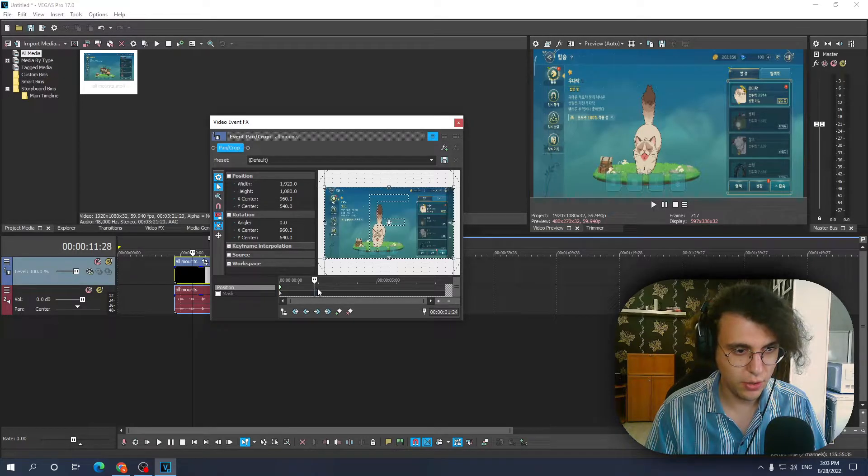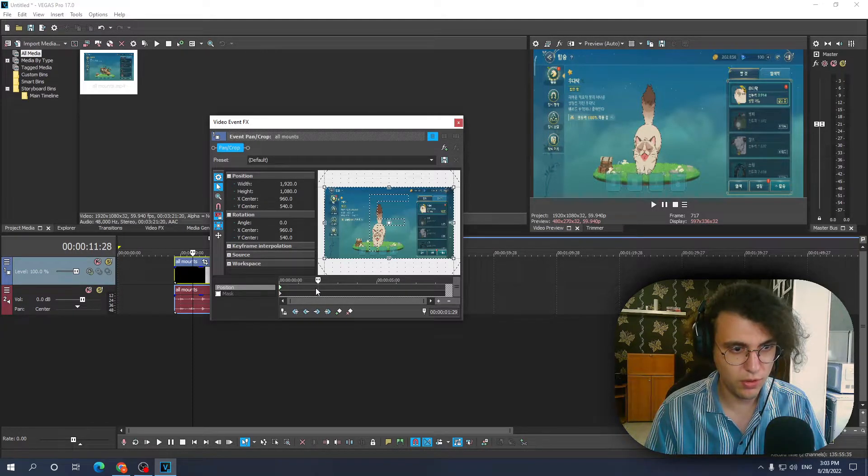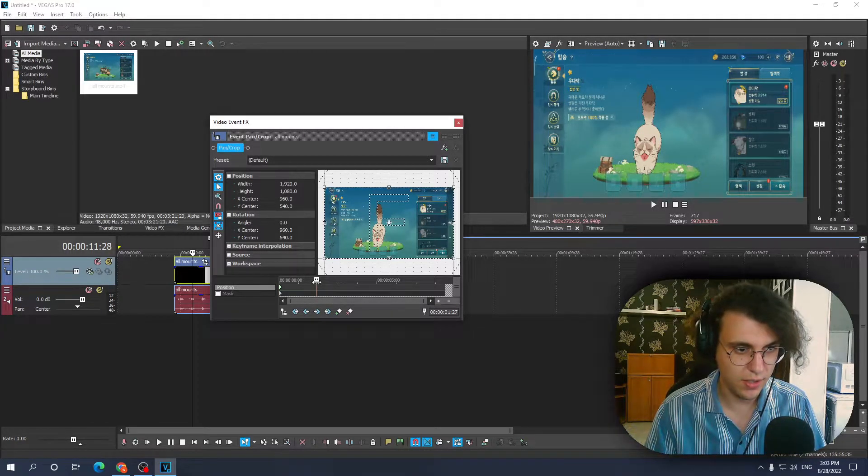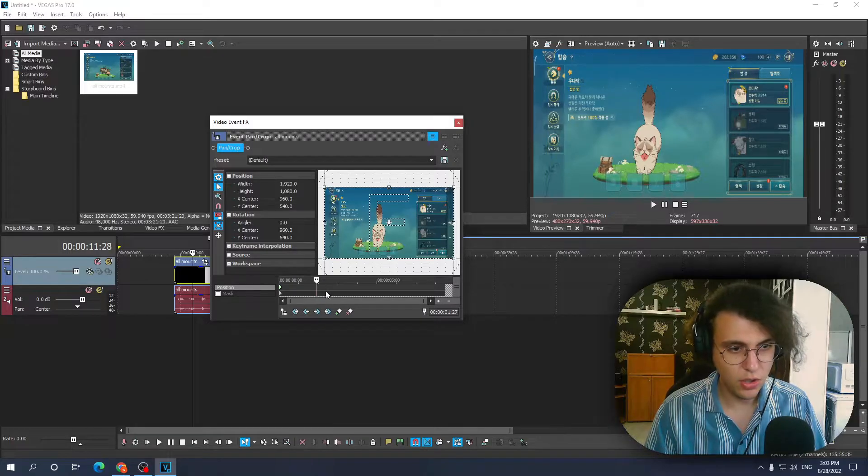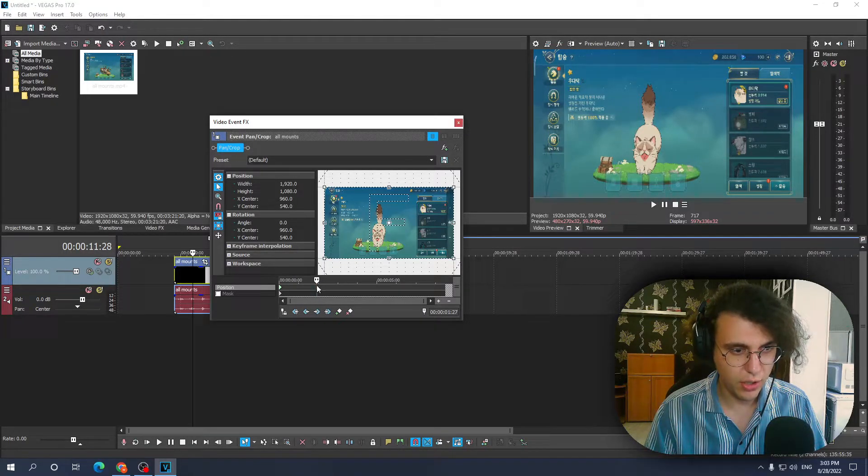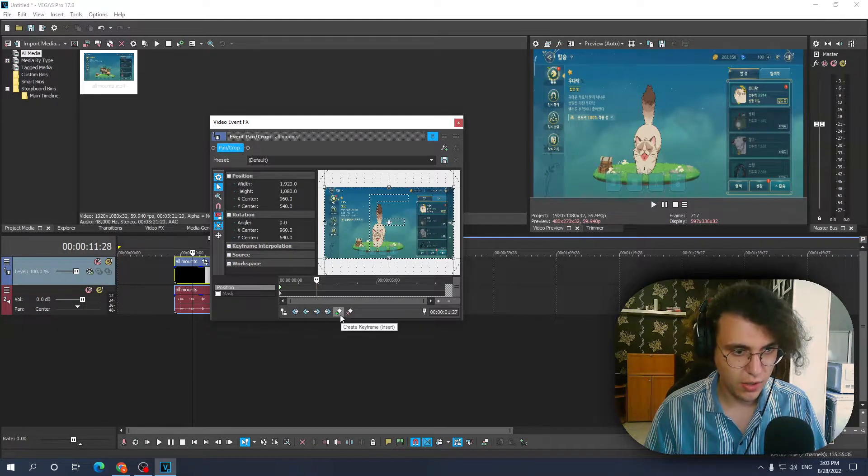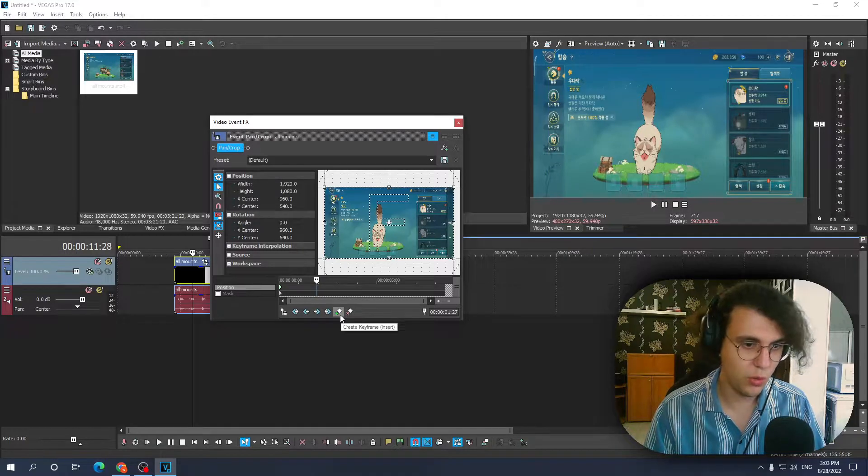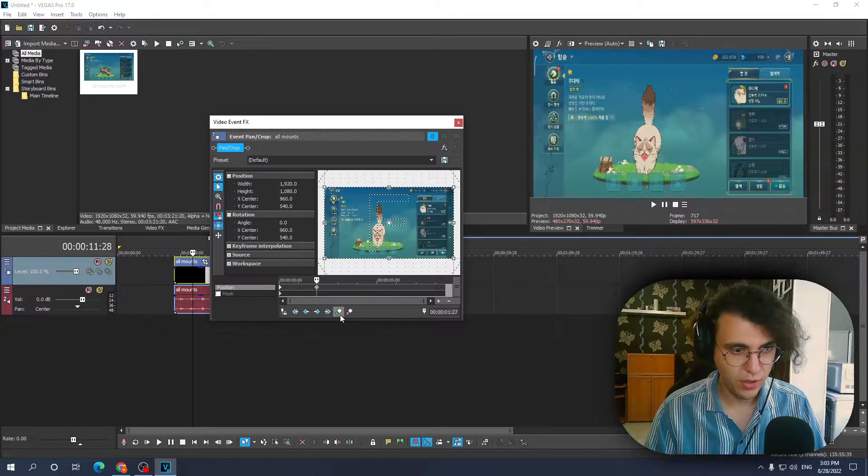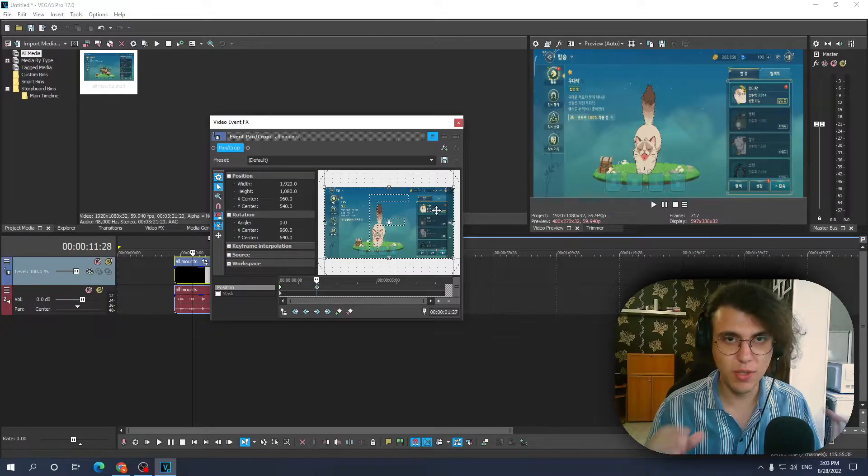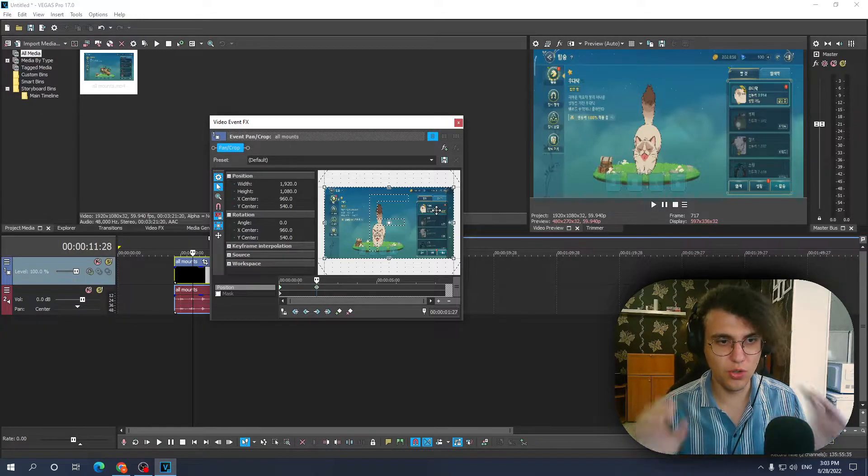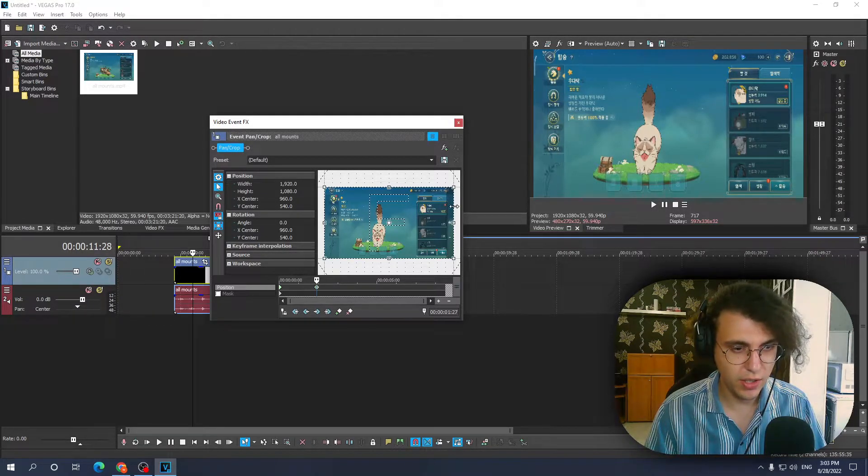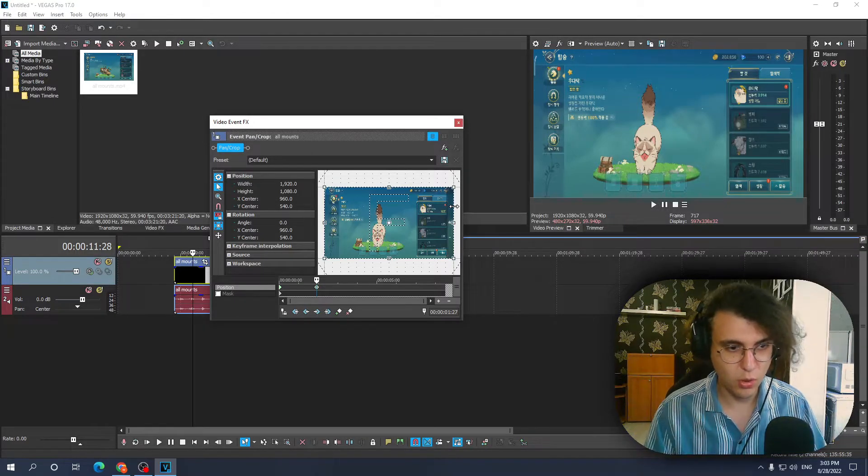Now somewhere along these lines, you want to create a new keyframe. For example, let's say I want the zoom in effect to last like a second. So somewhere around here, I'm gonna create a new keyframe by clicking this green plus sign which says 'create keyframe'. This is the final position of your zooming in effect - it's gonna make a transition to it.